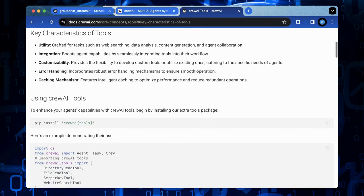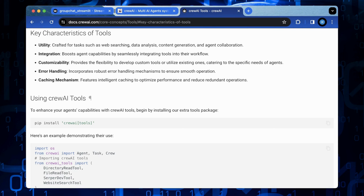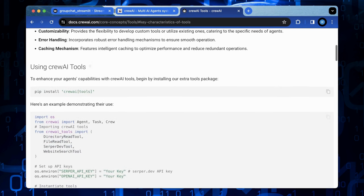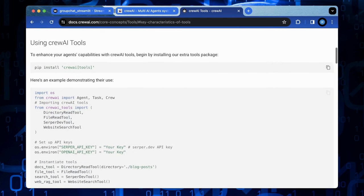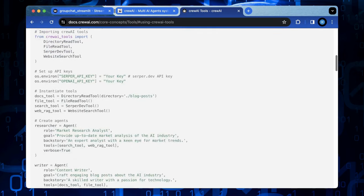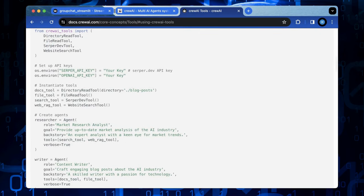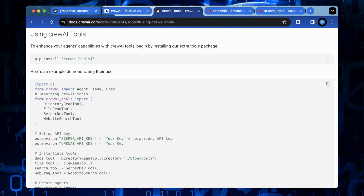Therefore, for those seeking a robust and user-friendly framework for building multi-agent LLM applications, crew AI offers a valuable and efficient option. You will find more details about crew AI in my previous videos.